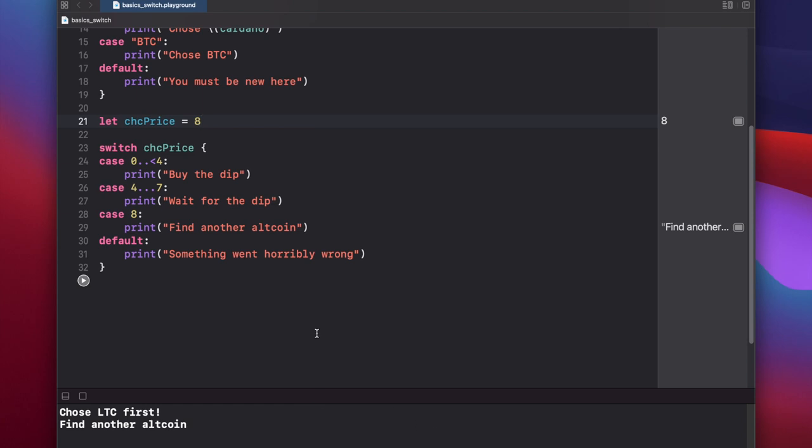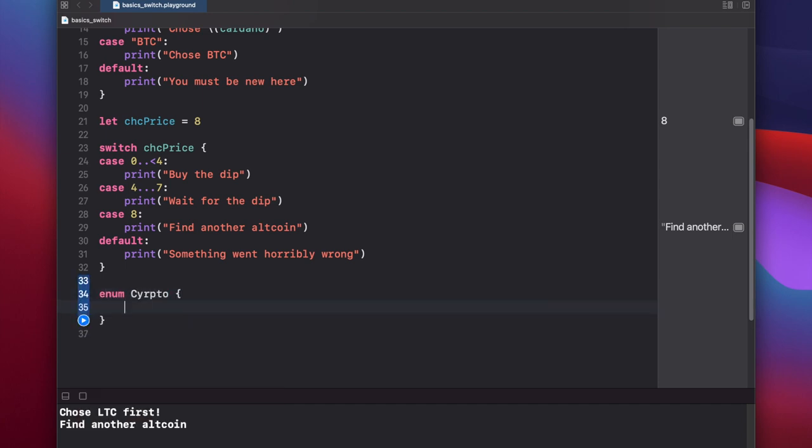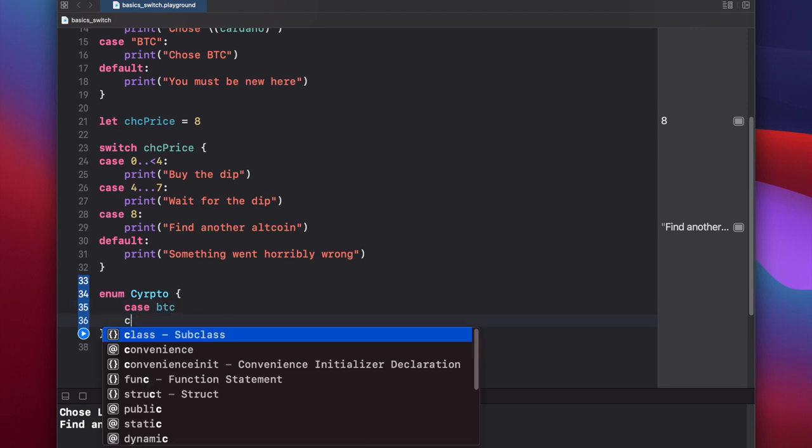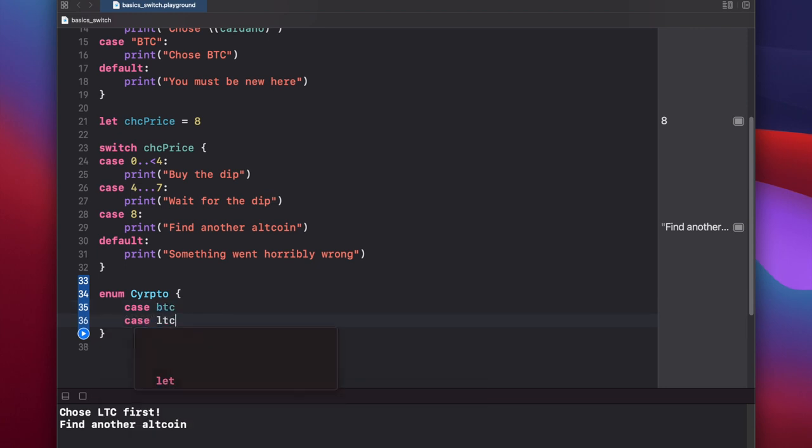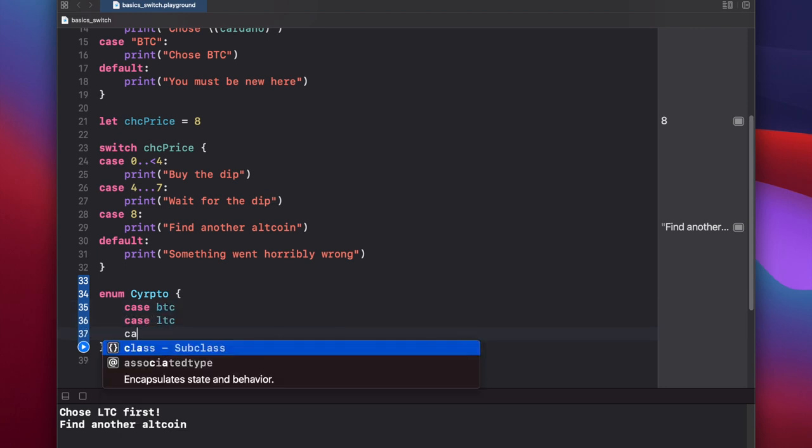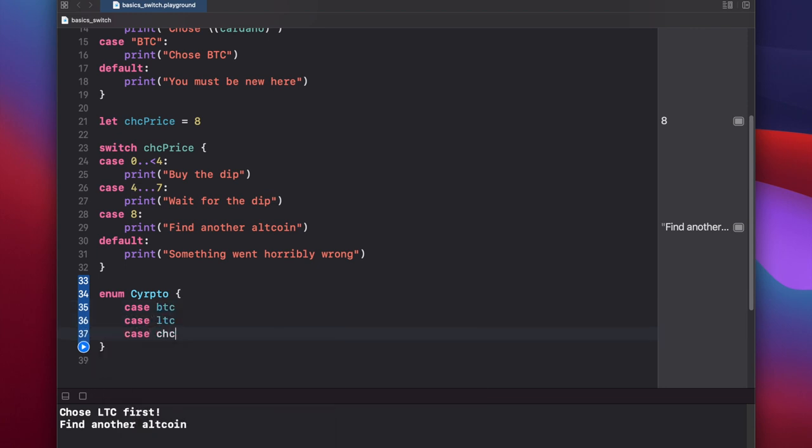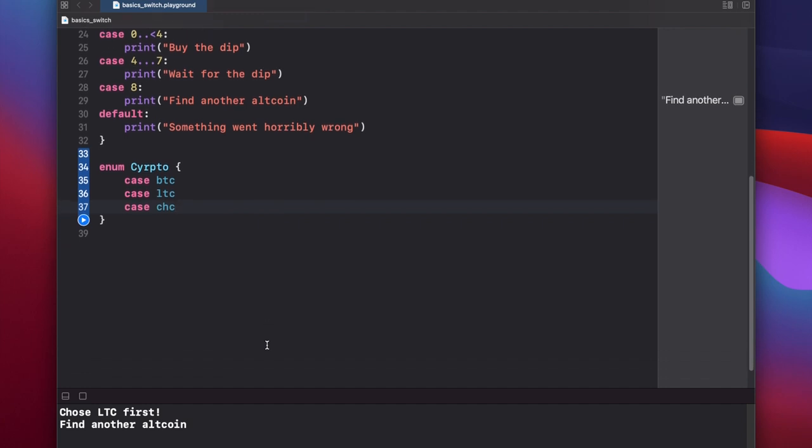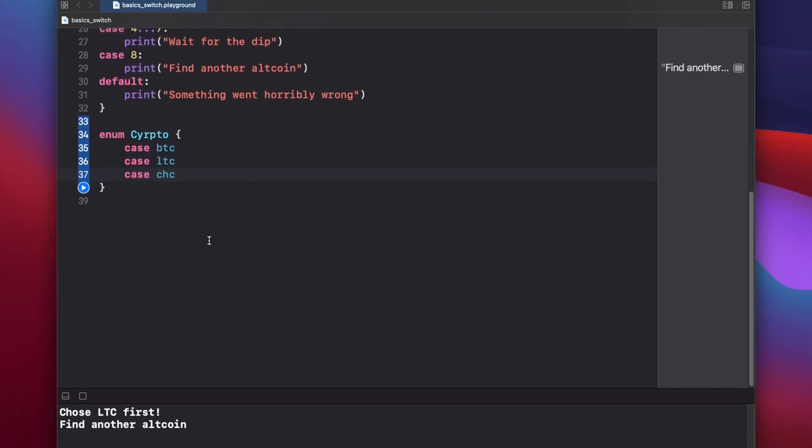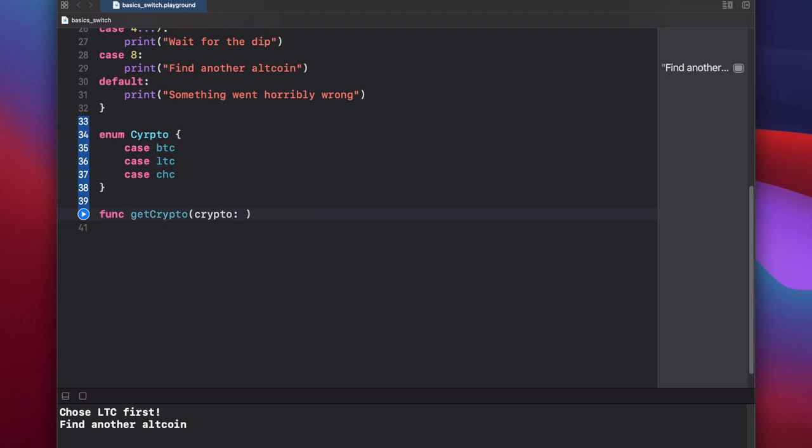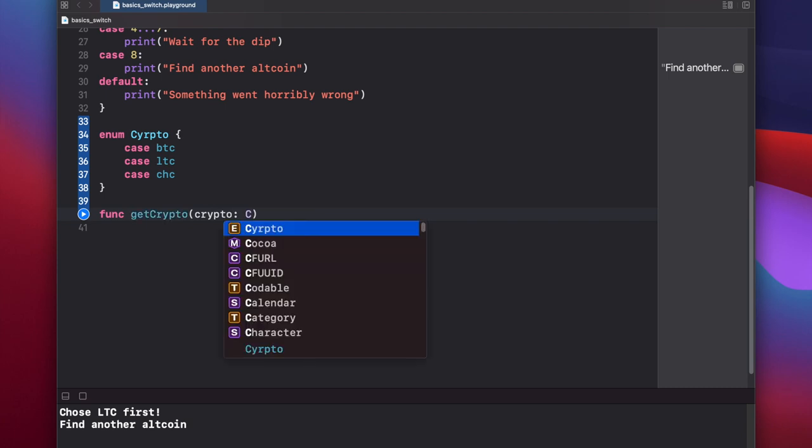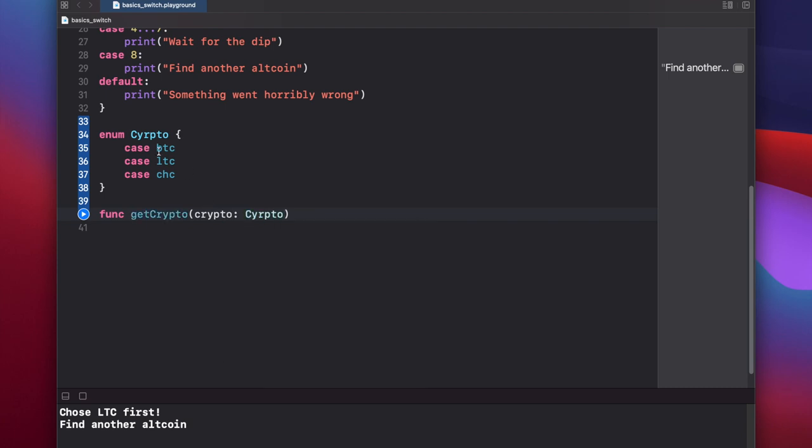Finally, let's look at using switch with enumerations. And I'll make a separate video on how to use enumerations and what they're used for. But we'll call enum crypto, case btc, case ltc, case cheesecoin. Now let's create a function that uses this enumeration as a parameter. Function get crypto, and we'll pass in one parameter, crypto, and it will be of type crypto, which is our enumeration up here.